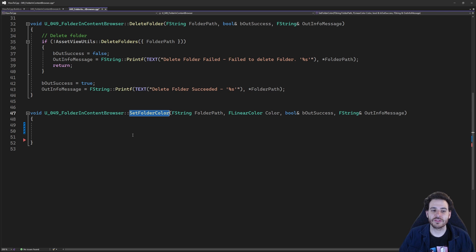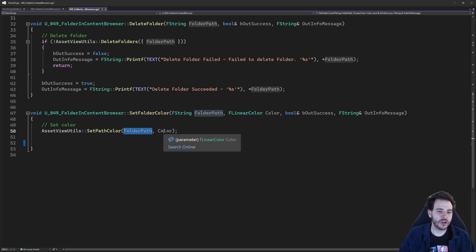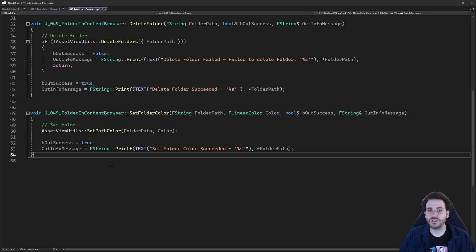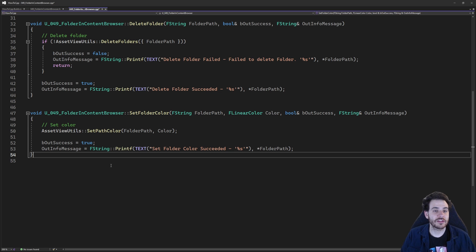Finally, the SetFolderColor function is by far the simplest. You call AssetViewUtils::SetPathColor, providing the folder path and the color, and that's it. The reason it always works is that even if the folder doesn't exist, AssetViewUtils saves the color value elsewhere — not directly inside the folder. So if you create a folder with that name later, it automatically applies the last color you assigned. It's impossible to fail.